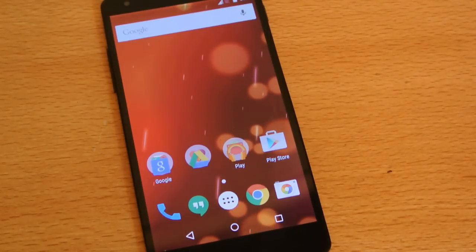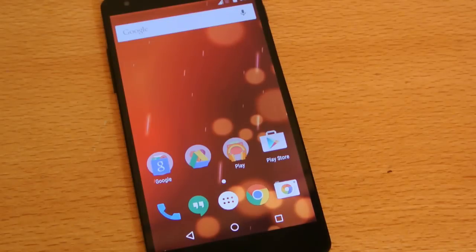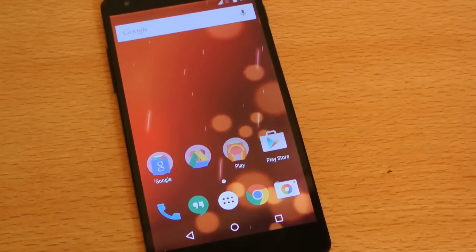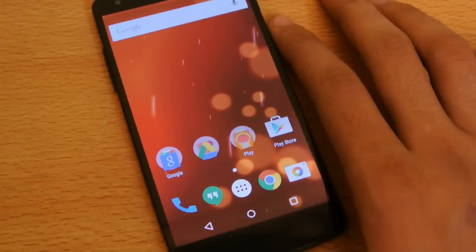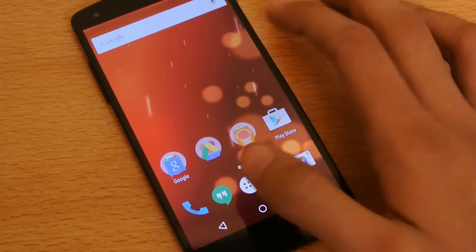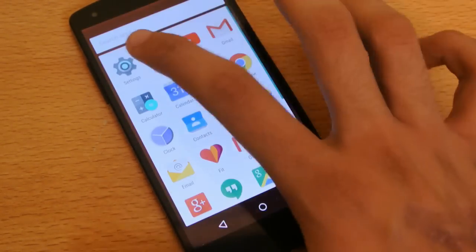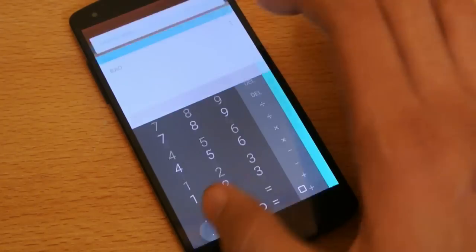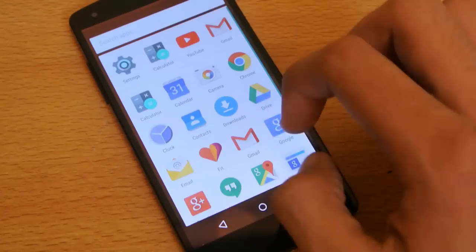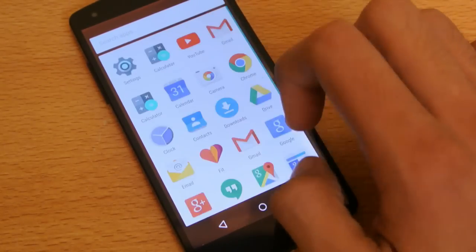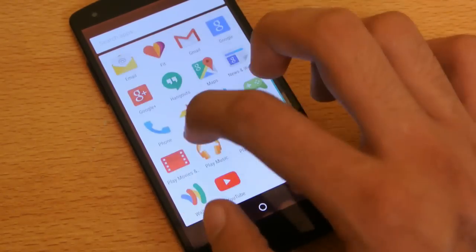If you want to taste the next generation Android goodness, you can try it out on your Nexus phone — it's not that bad. We've got the Calculator app, and the apps that you frequently use will appear at the top. Scrolling is noticeably smoother now. You can also check out the dialer.